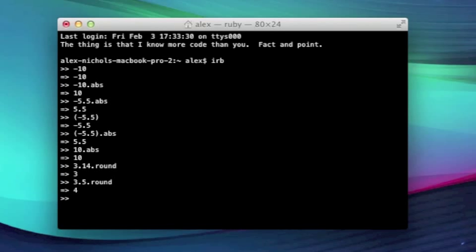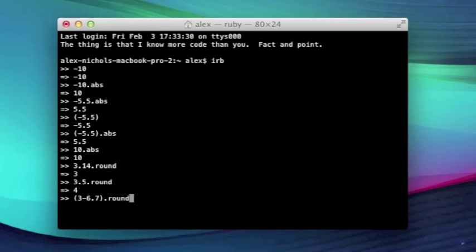Now, it also works for negatives. You can even do something like 3 minus 6.7. I'll put that in parentheses. And then I'll have .round. And it'll give you the rounded negative, all that stuff it did for you. So that's the round method.